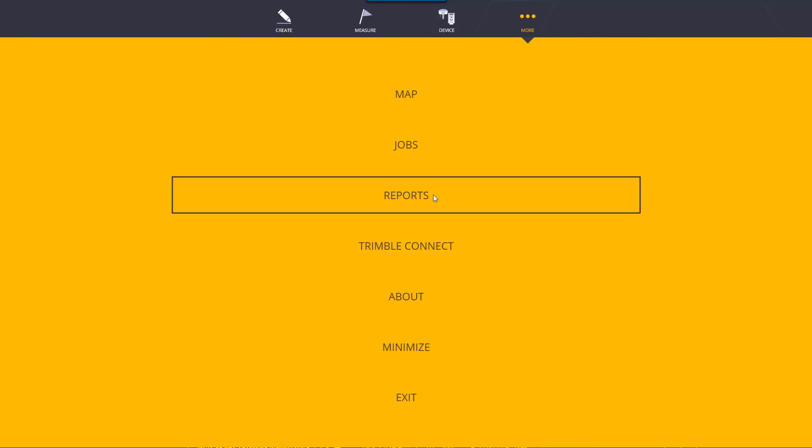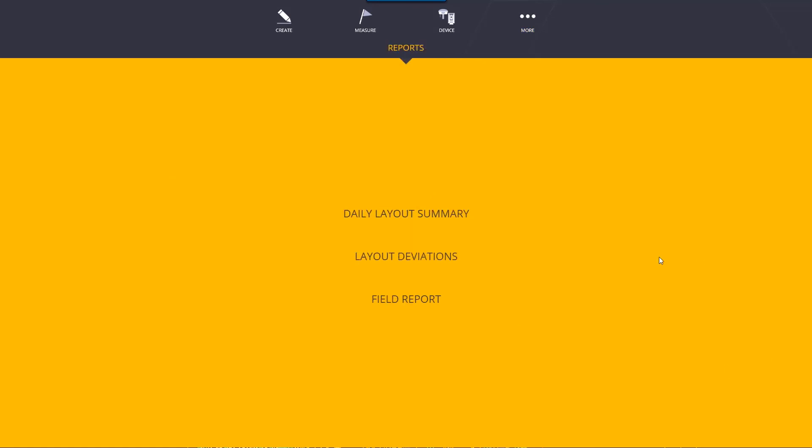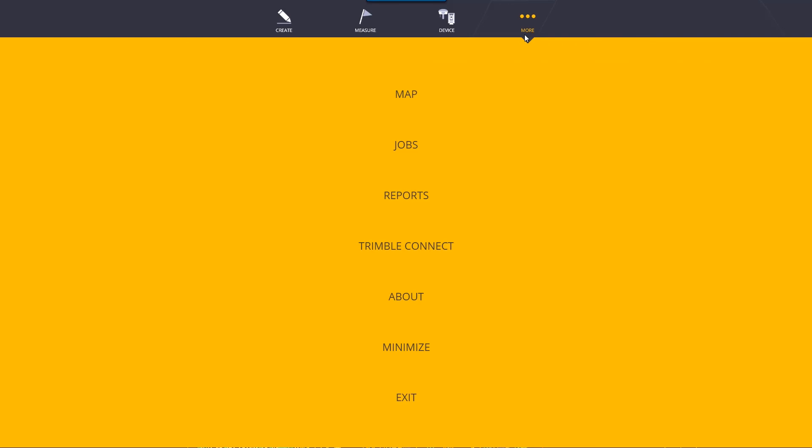Reports we're actually going to cover later. There's a few reports you can generate: a daily layout summary for the end of the day, layout deviations for your job, and a field report.